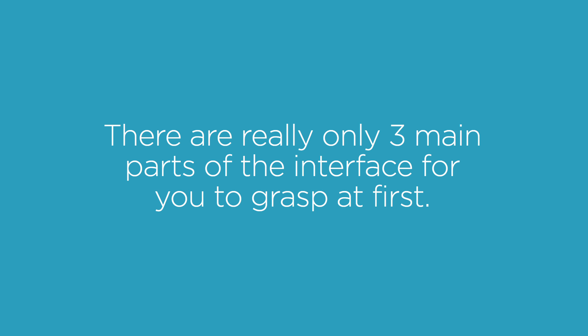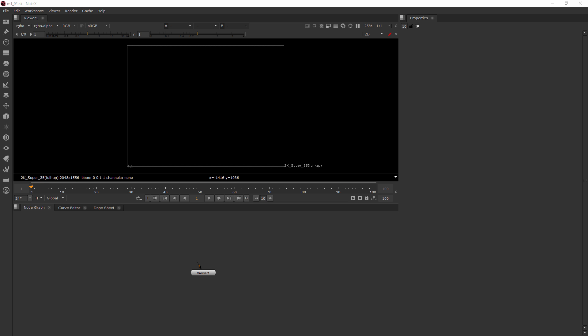So let's go ahead and jump into Nuke. Okay, so here I just have a blank Nuke script opened. And you're going to probably notice that there's kind of these three main areas. There's the area here, the viewer, there's the area here, the node graph, and the properties bin.